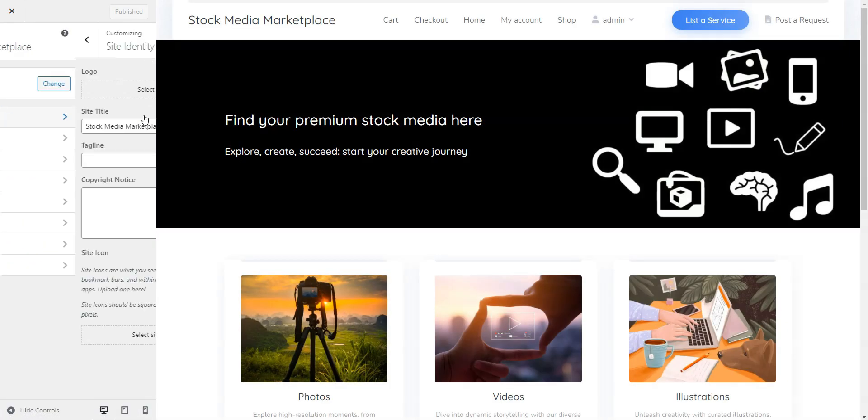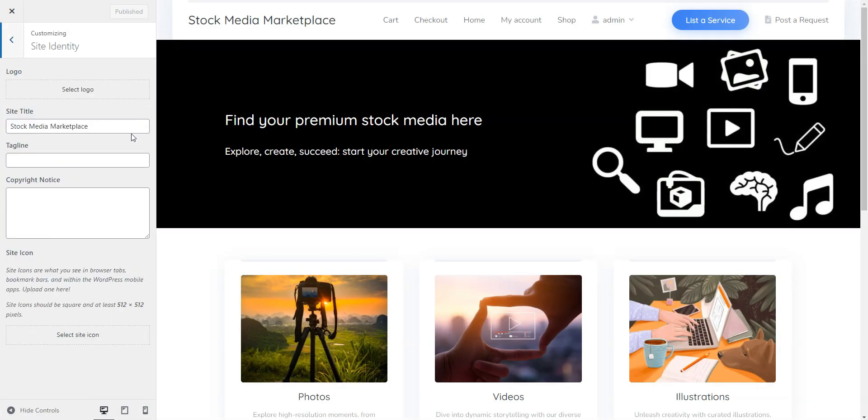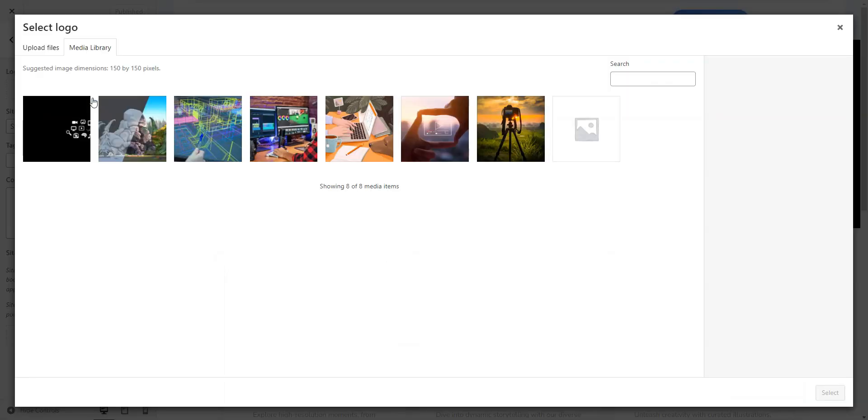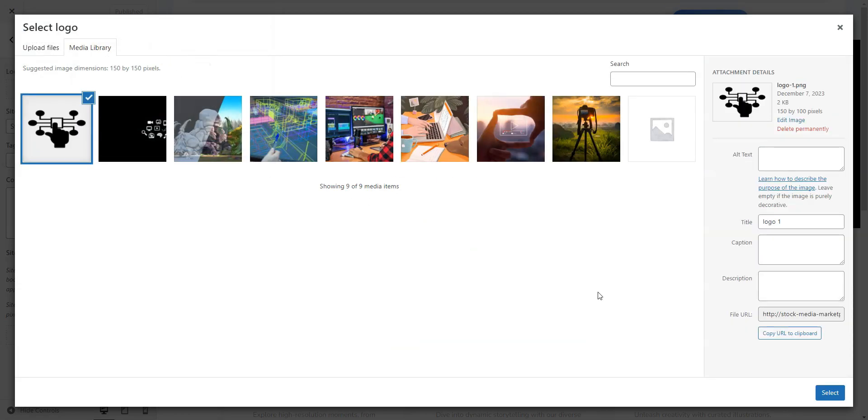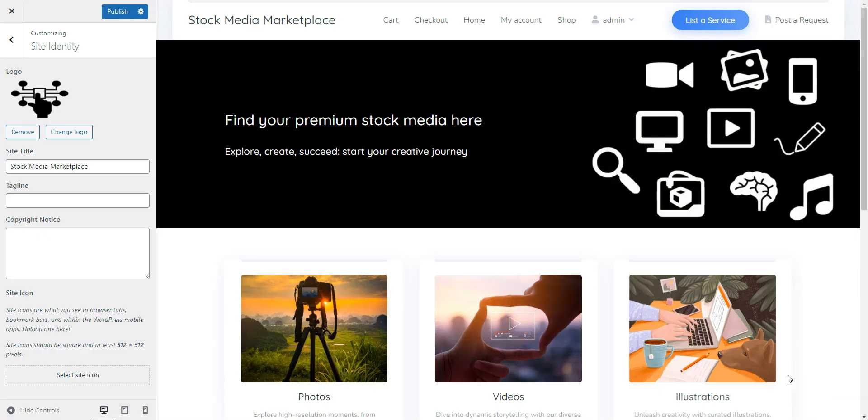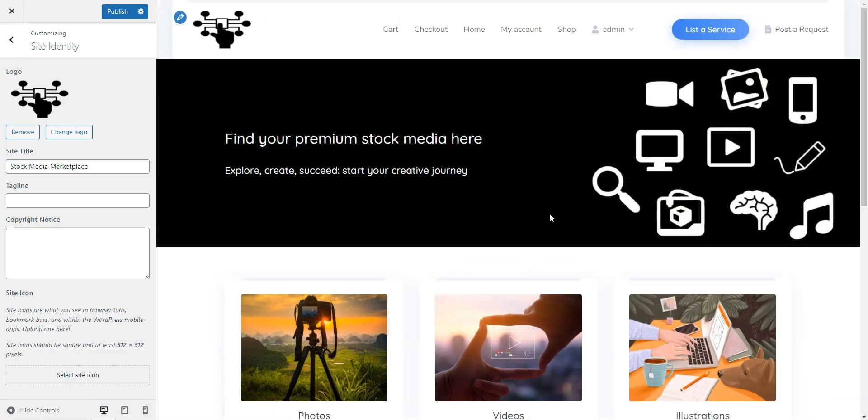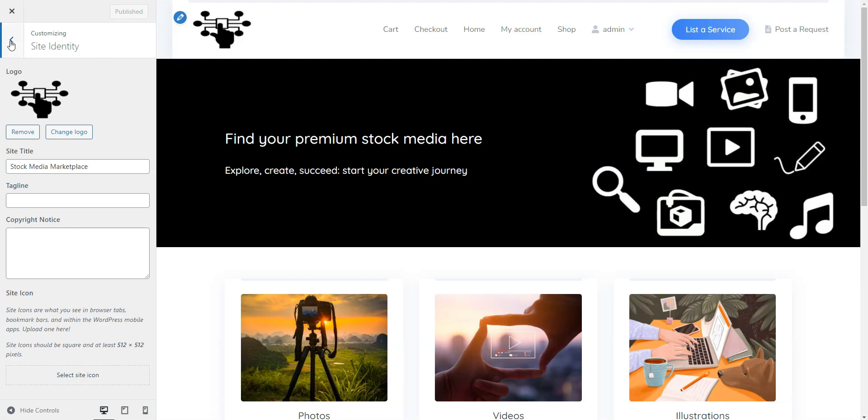In the Site Identity section, you can upload your website logo. You can also edit your site's title, tagline, copyright notice, and the tiny icon you see in your browser tabs. Don't forget to hit Publish.